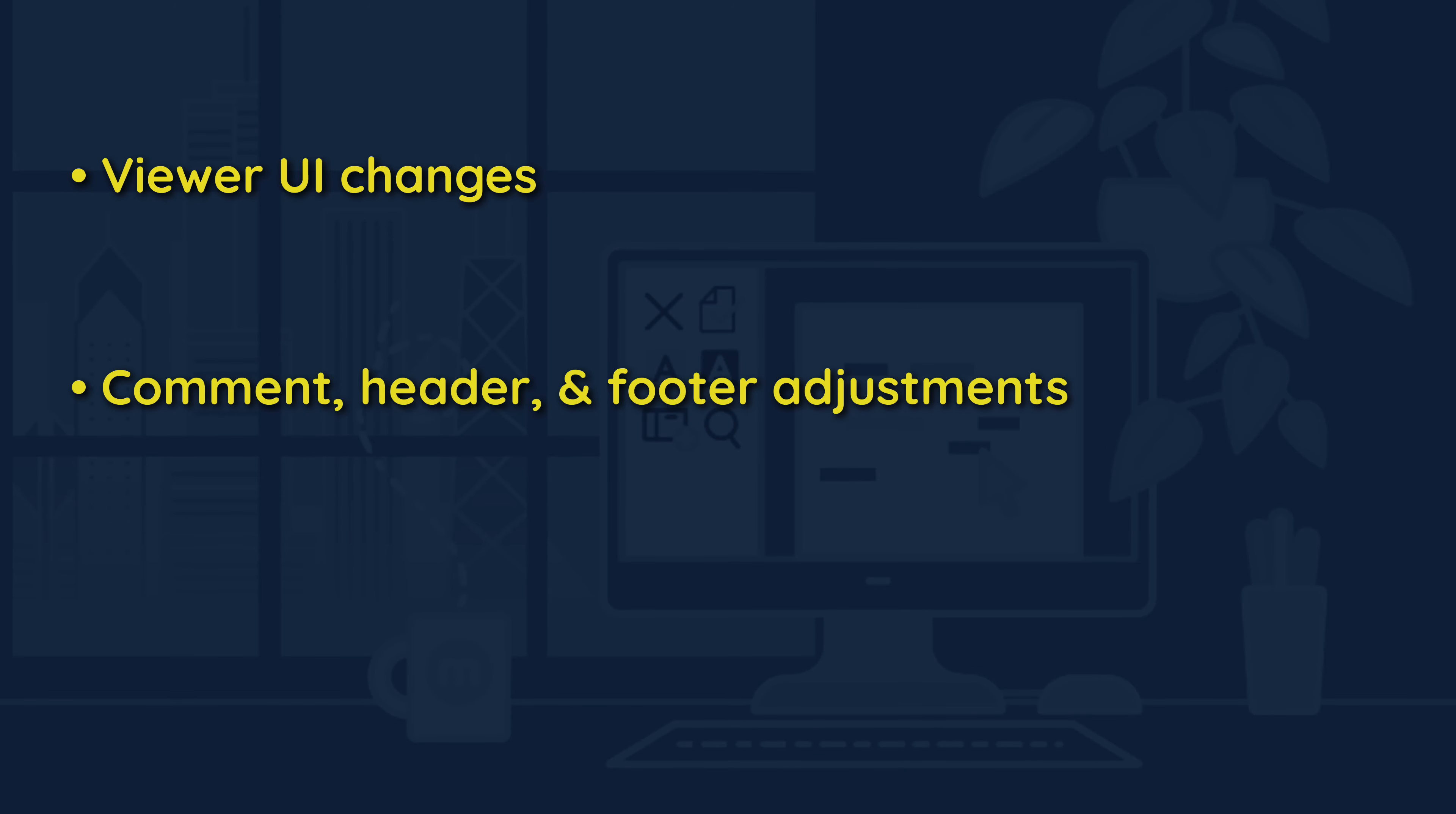We're excited to release Blackout 4.2, which offers a streamlined user experience in several key areas, including UI changes in the viewer, comment, header, and footer adjustments, and improvements for admins managing manual redaction errors. Let's dive into the new changes.